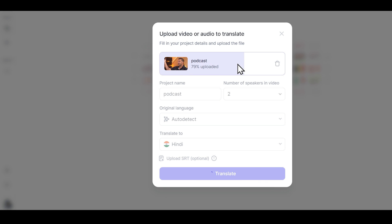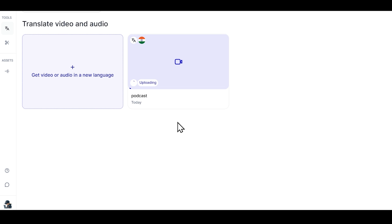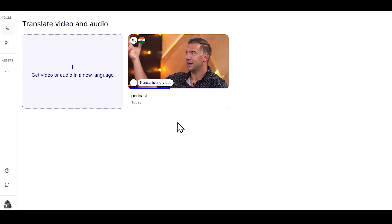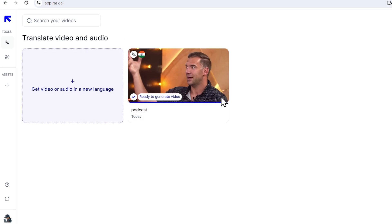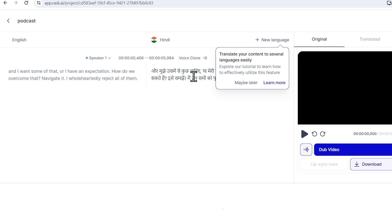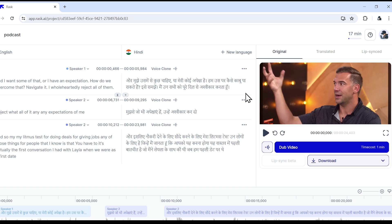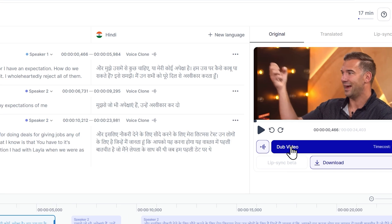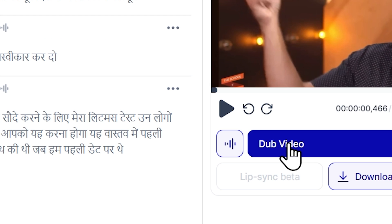Now the video transcription process is underway, which may take two to three minutes. So now you can see our video has been transcribed. Now I'll simply open this project. So now you have a dashboard like this. We don't need to do much here because we want to dub or translate this video. So I'll just click on dub video.